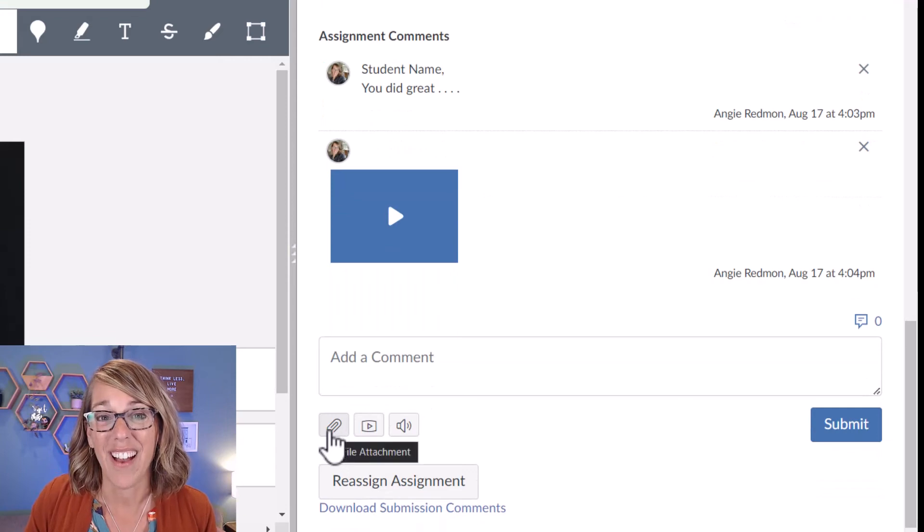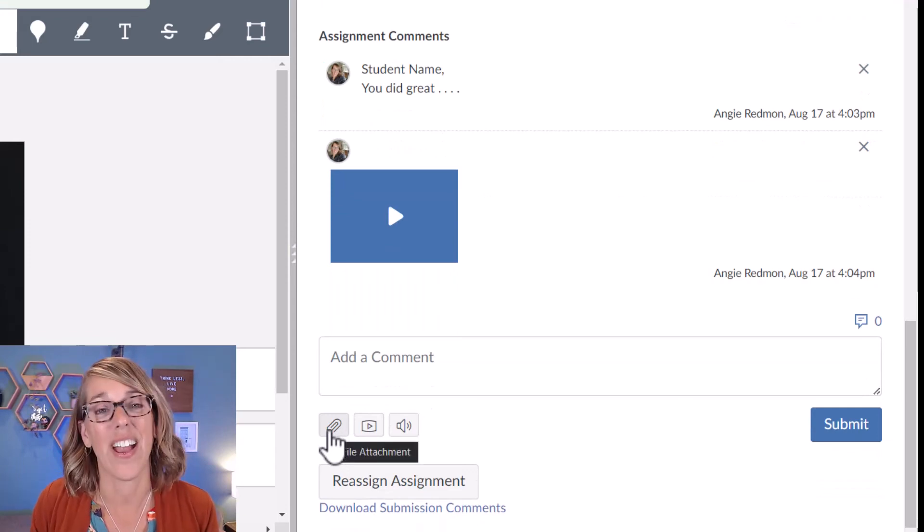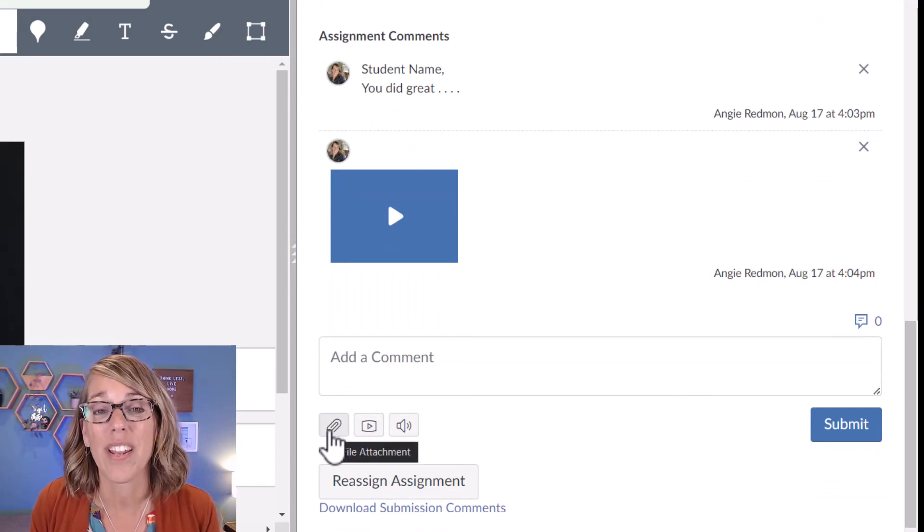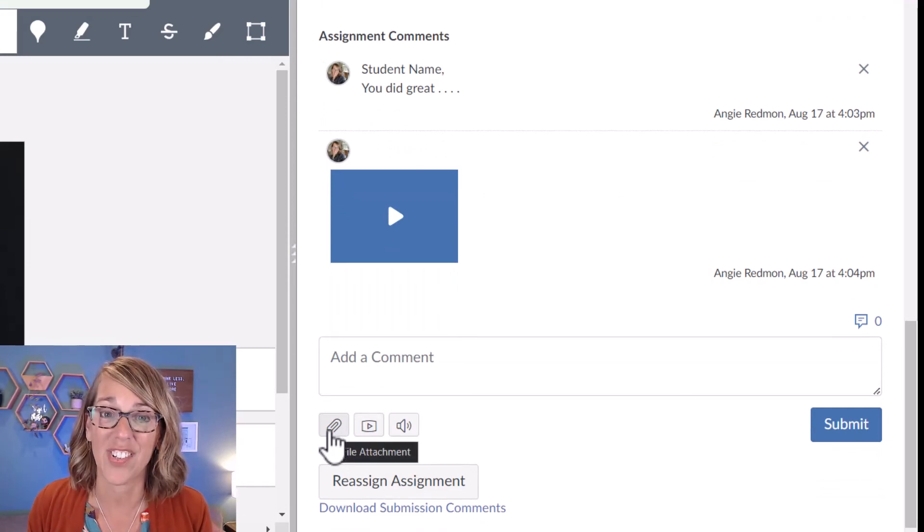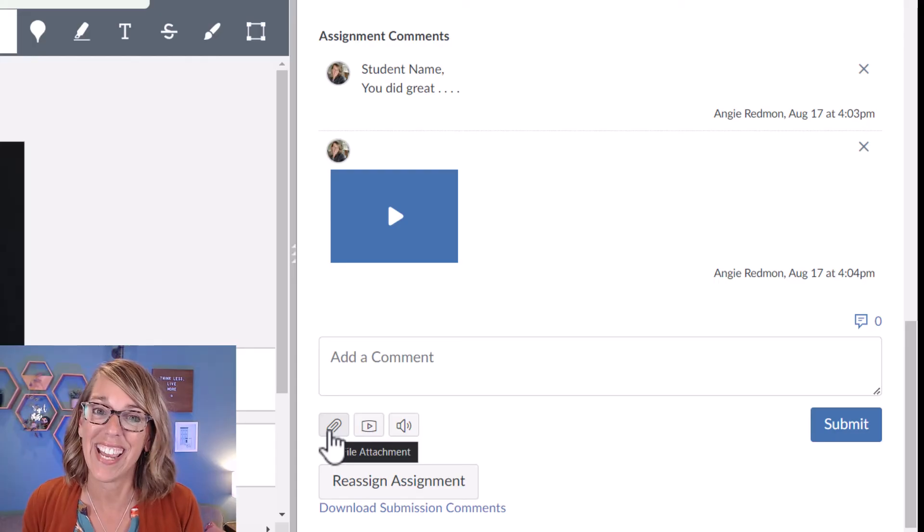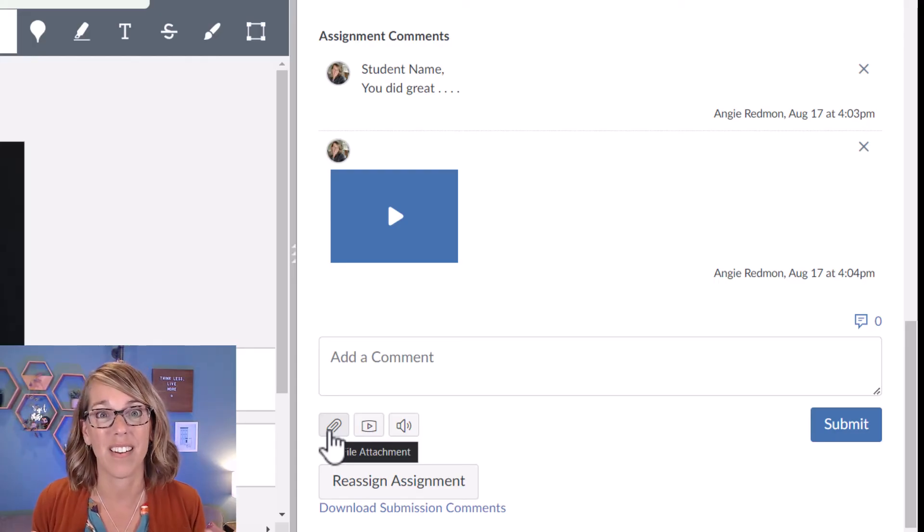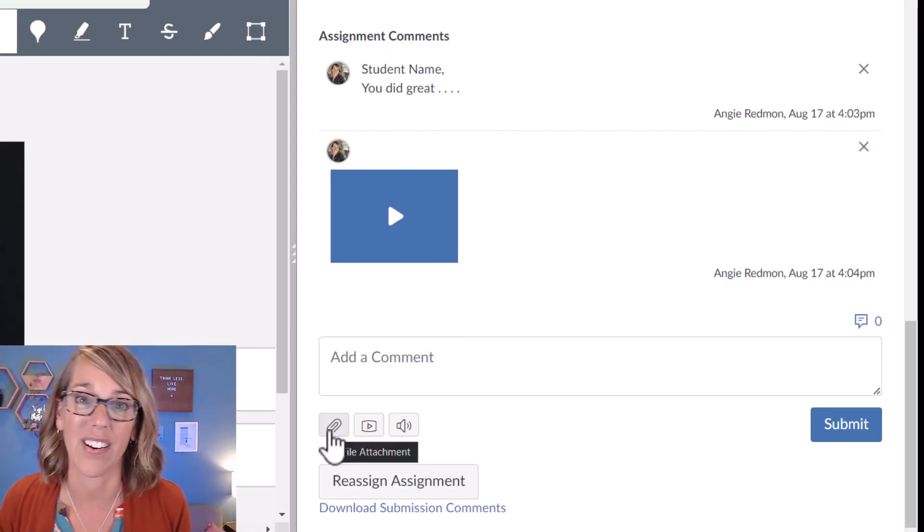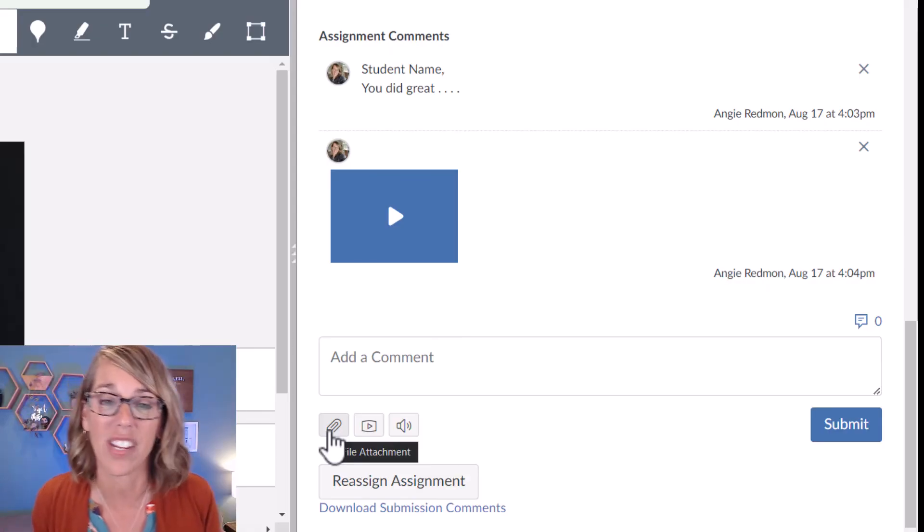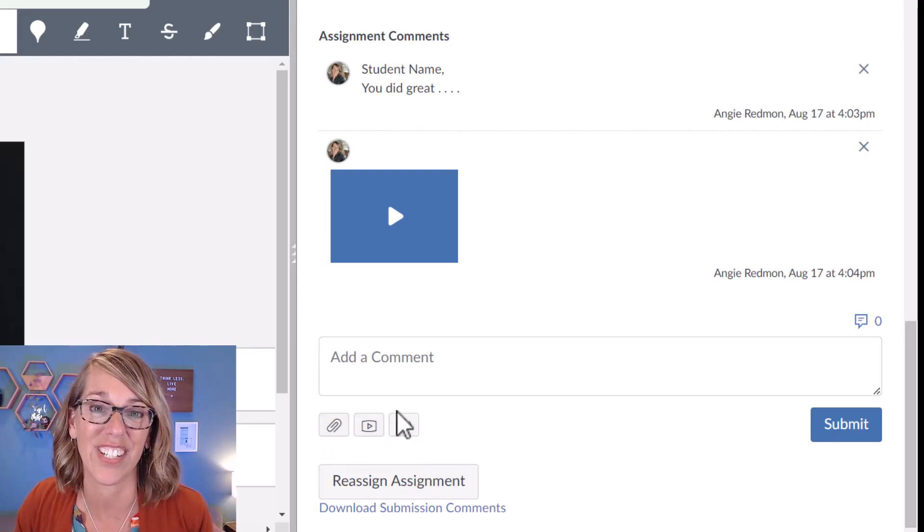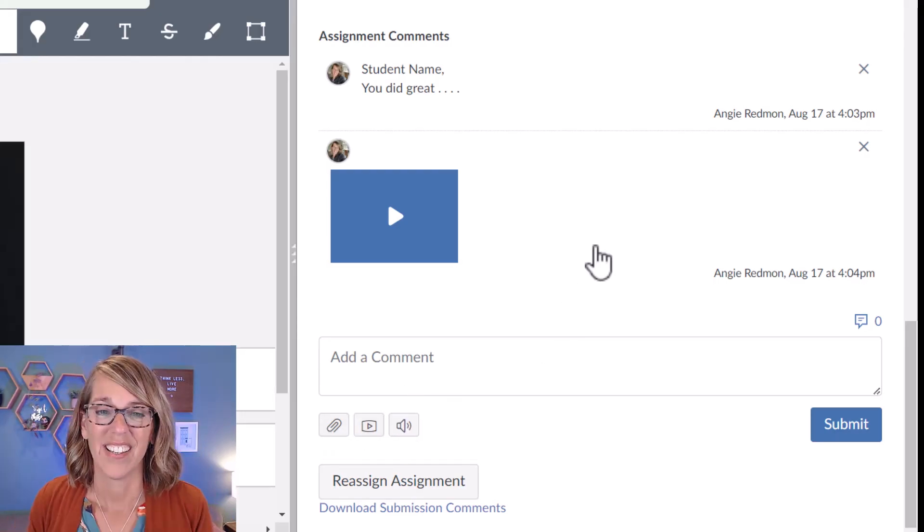Another one that I use a lot is this file attachment. I use this when I want to attach the key. And that saves me from a lot of unnecessary explanation. If I can just say, see the attached key.